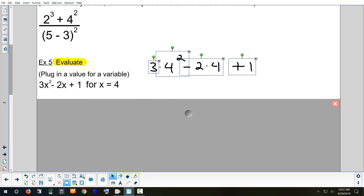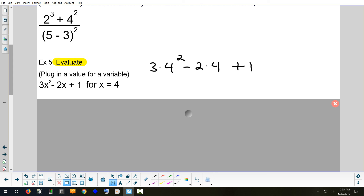We need a little more room. Three times — now we need to evaluate four squared. Lily said four to the second power, or four times four. Adriana, if I do four times four what do I get? 16. Perfect. So we have three times 16, minus — just copy everything else.